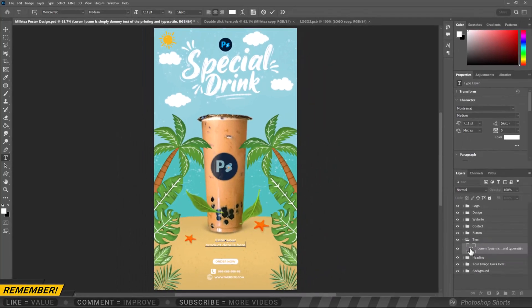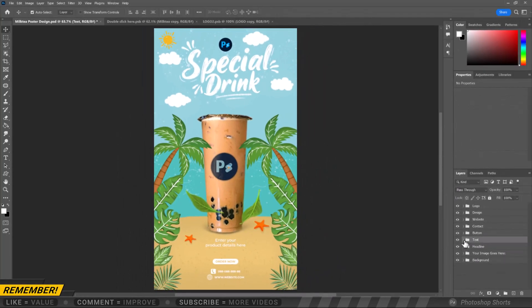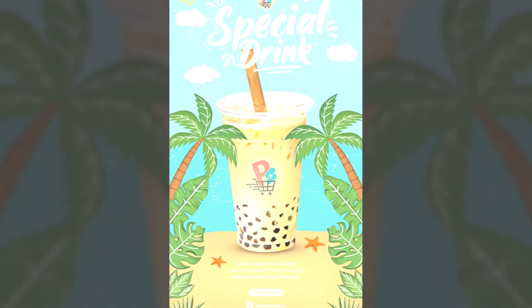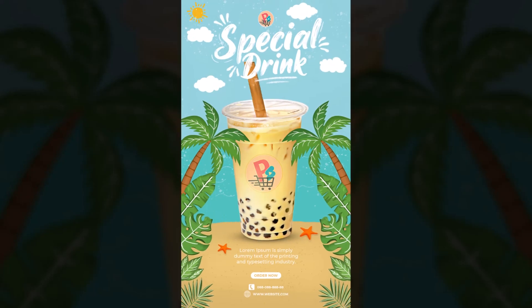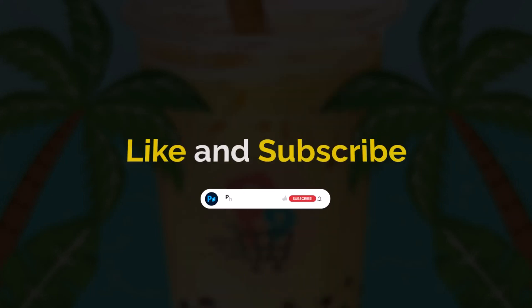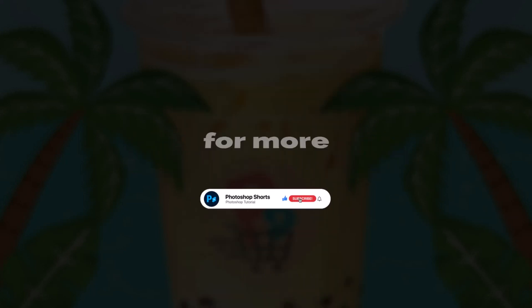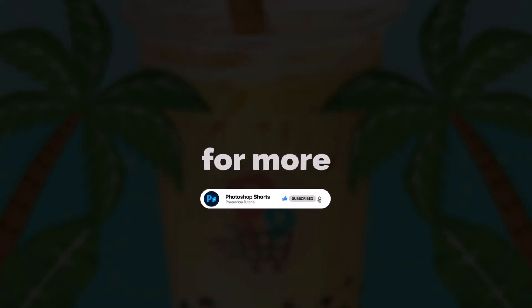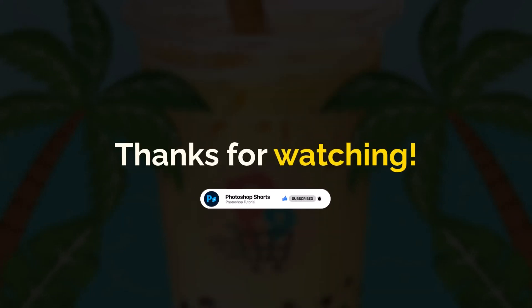Do the same for the website, contact, and headline. Like and subscribe for more. Thanks for watching.